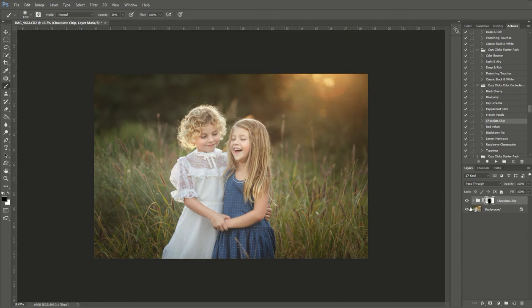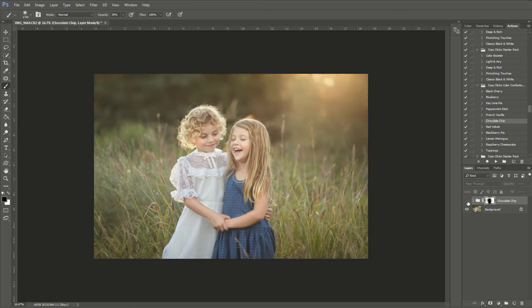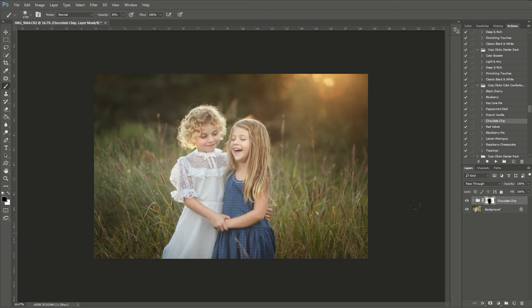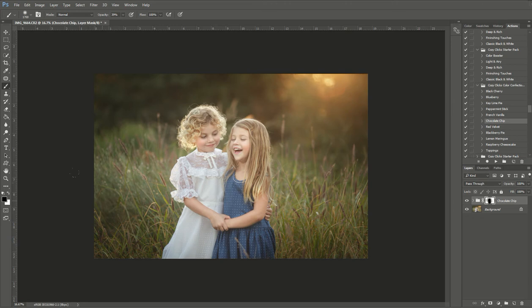So it keeps it real nice and deep throughout. You can see there it is without the action and with the action on. But I want to enhance some more of these colors. So if I take a look here, I also see a lot of red tones throughout and I'm going to pop those and enhance those out a little more.